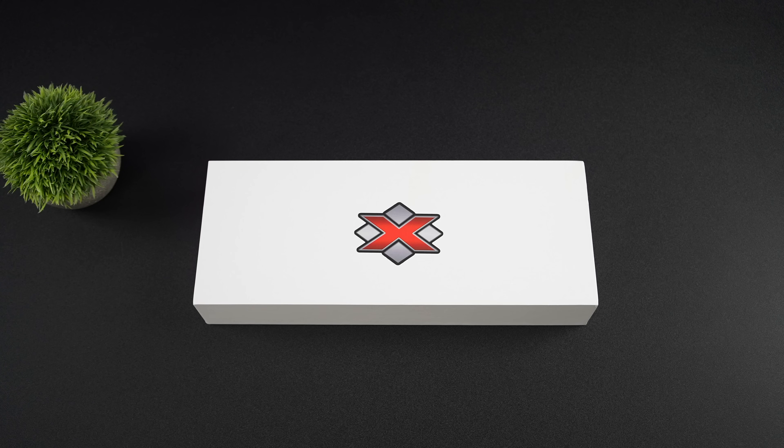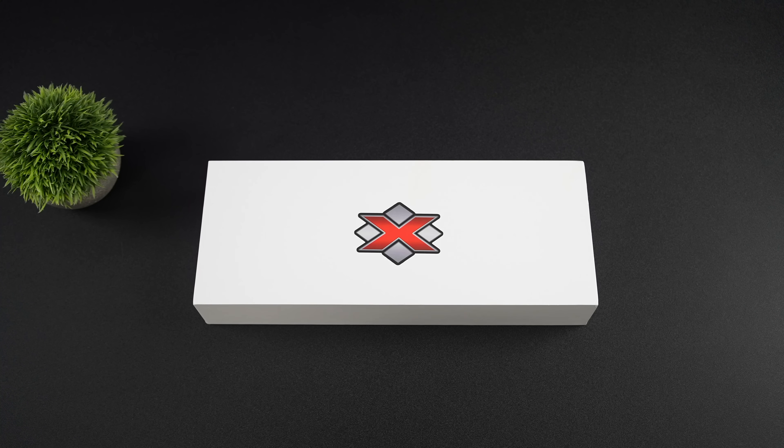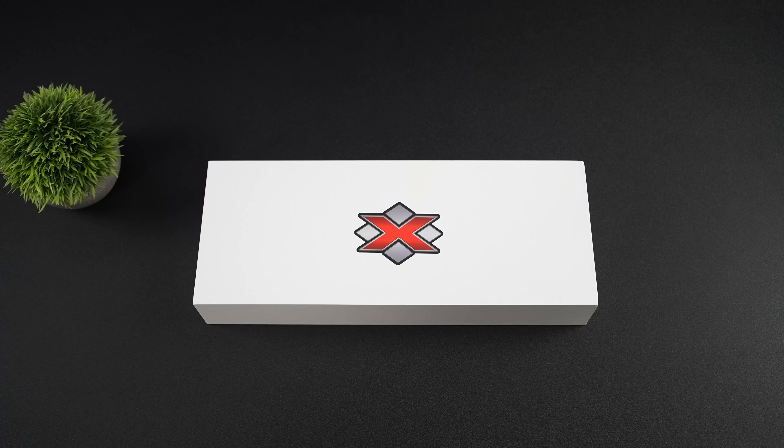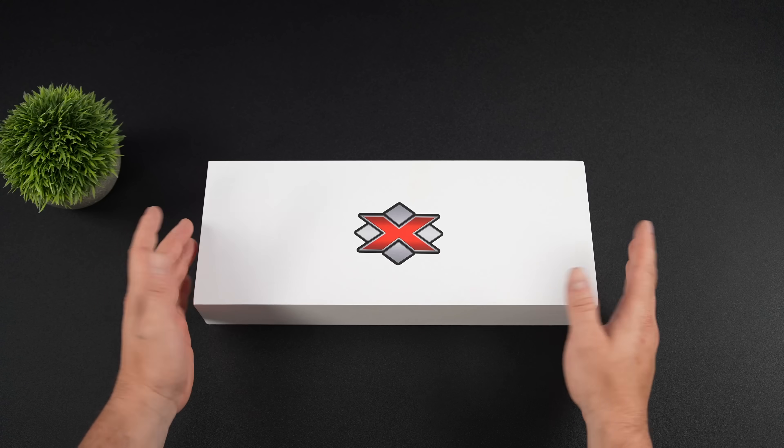Hey, what's going on, everybody? It's ETA Prime back here again. Today, we're going to be taking a look at a really interesting modular mini PC from a company known as XDO.